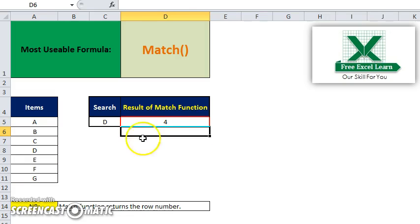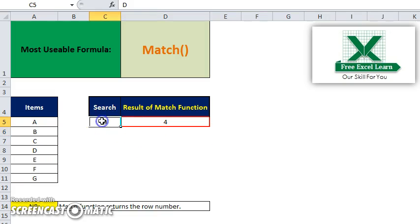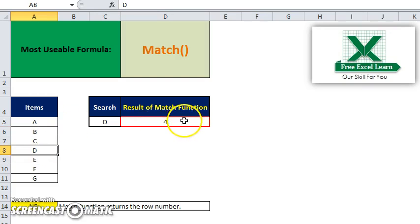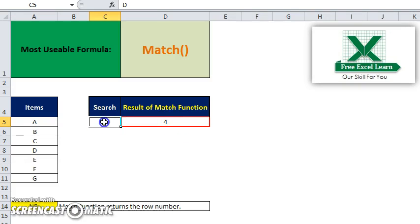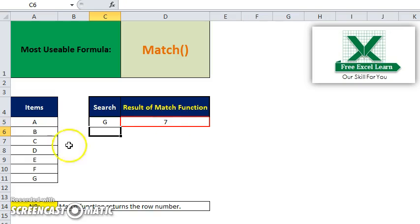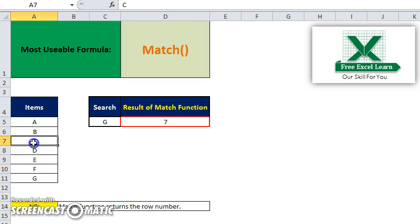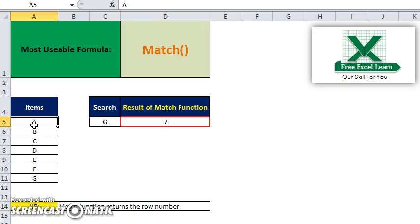You see that the D row number equals 1, 2, 3, and 4, so it shows the row number value 4. If I write down here G, it shows 7. Thank you for watching this video.